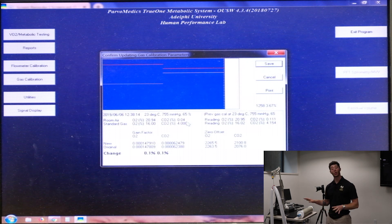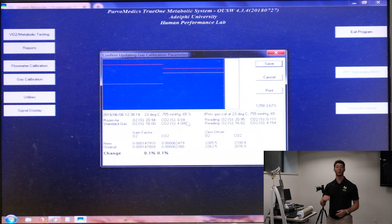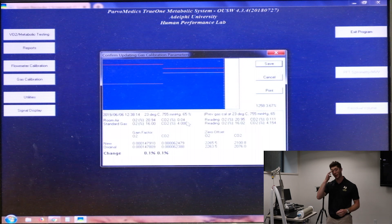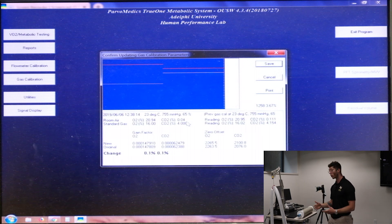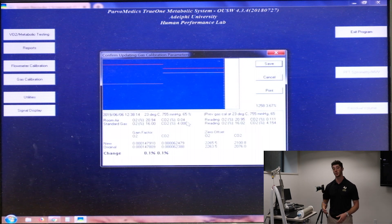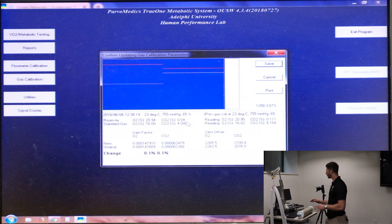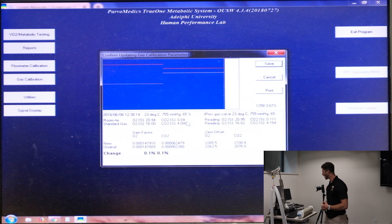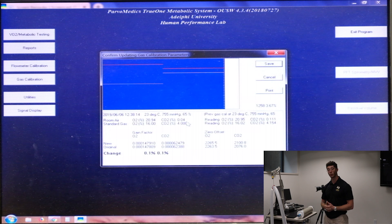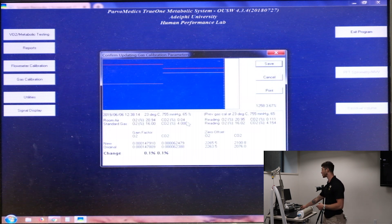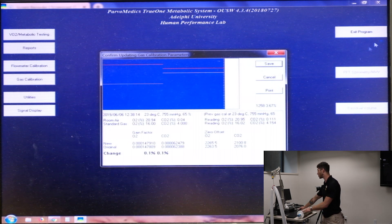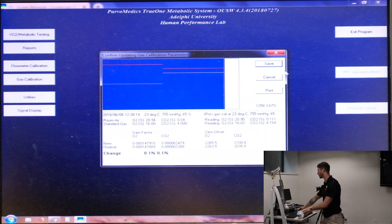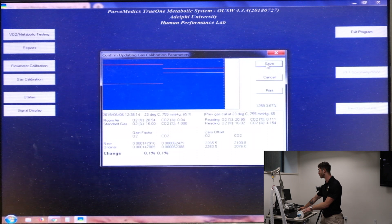If those percentages are astronomical, you know that you have a hardware issue or a software issue and you need to troubleshoot that. But for now, we're all good with our calibration and we can get started with the next calibration, which is the flow meter calibration after we hit save.